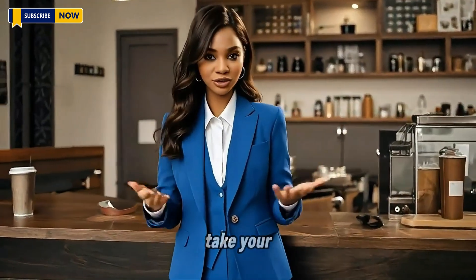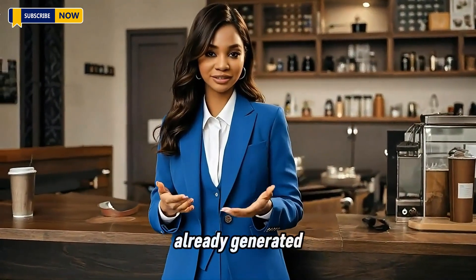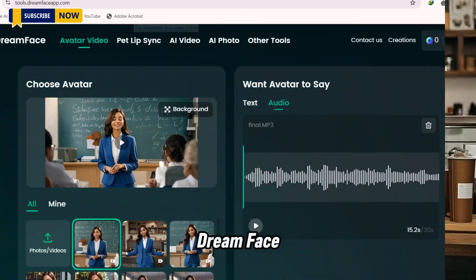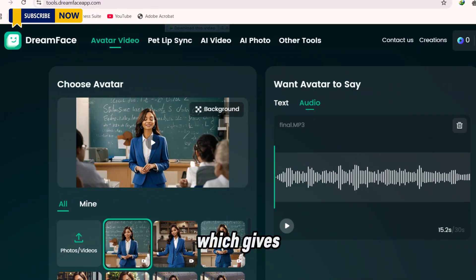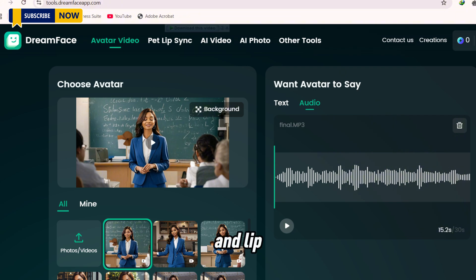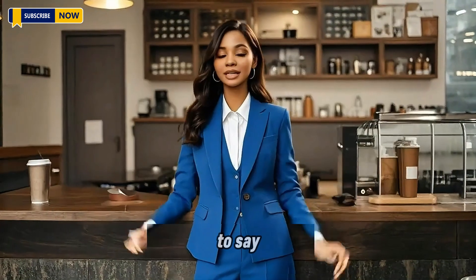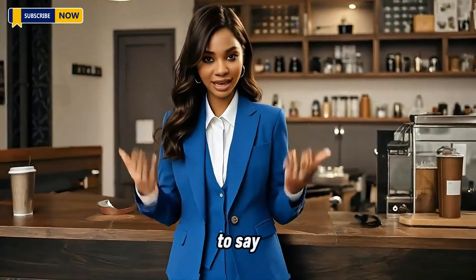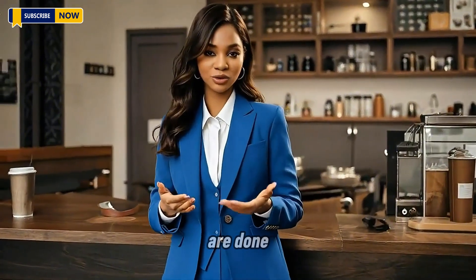The only thing left to do right now is to take your already generated videos to the Dreamface app, which gives you 10 free videos every day, and lip-sync the videos to say exactly what you wanted to say. And you are done.